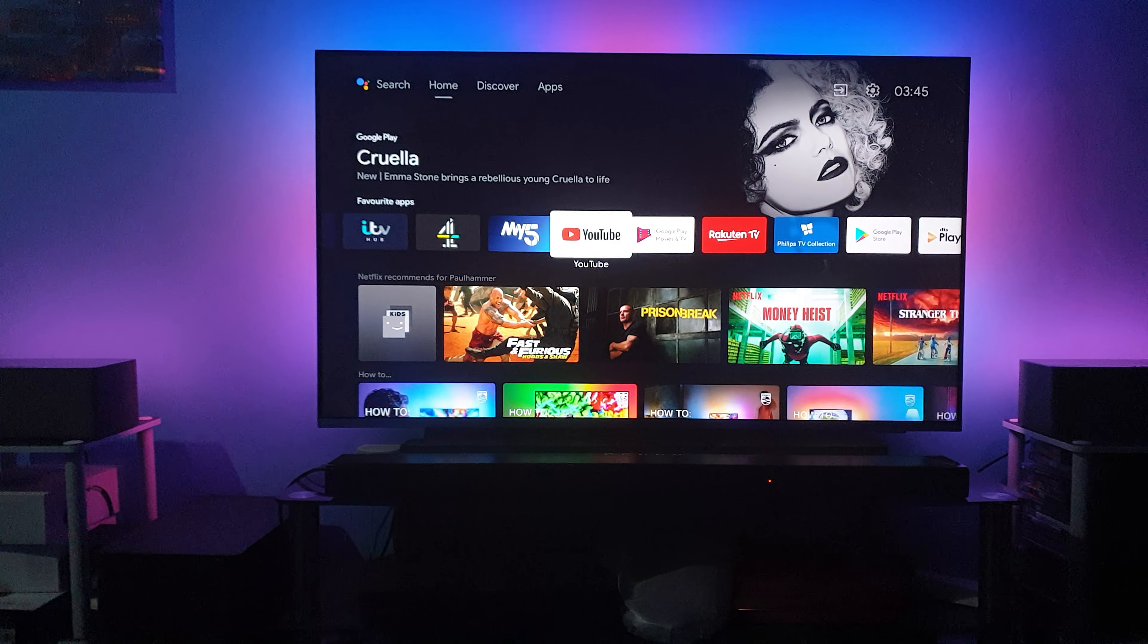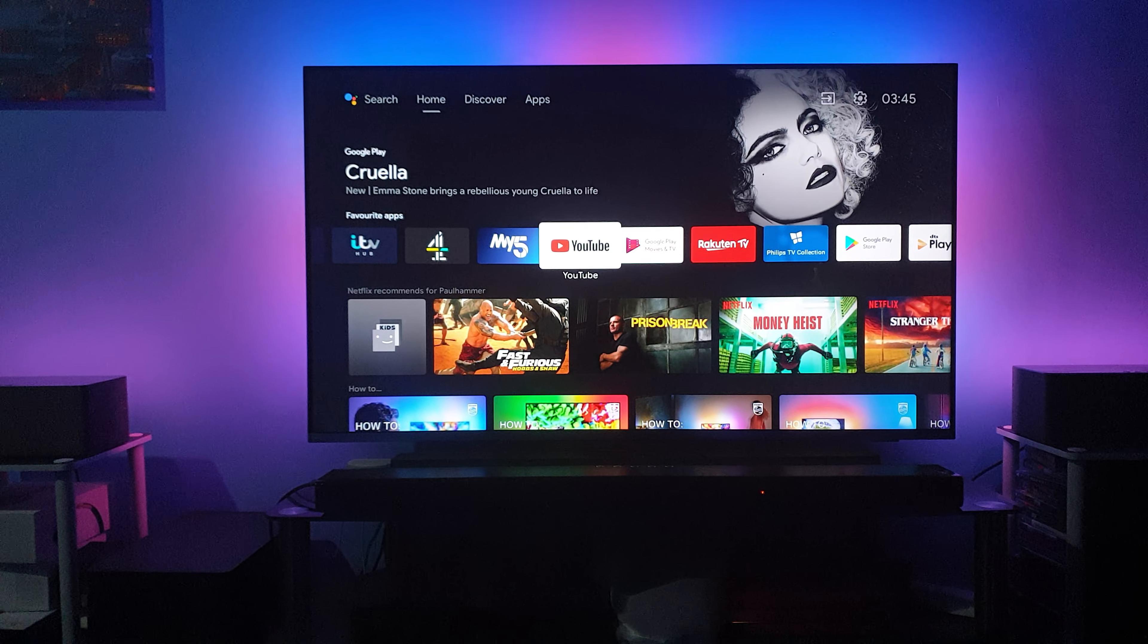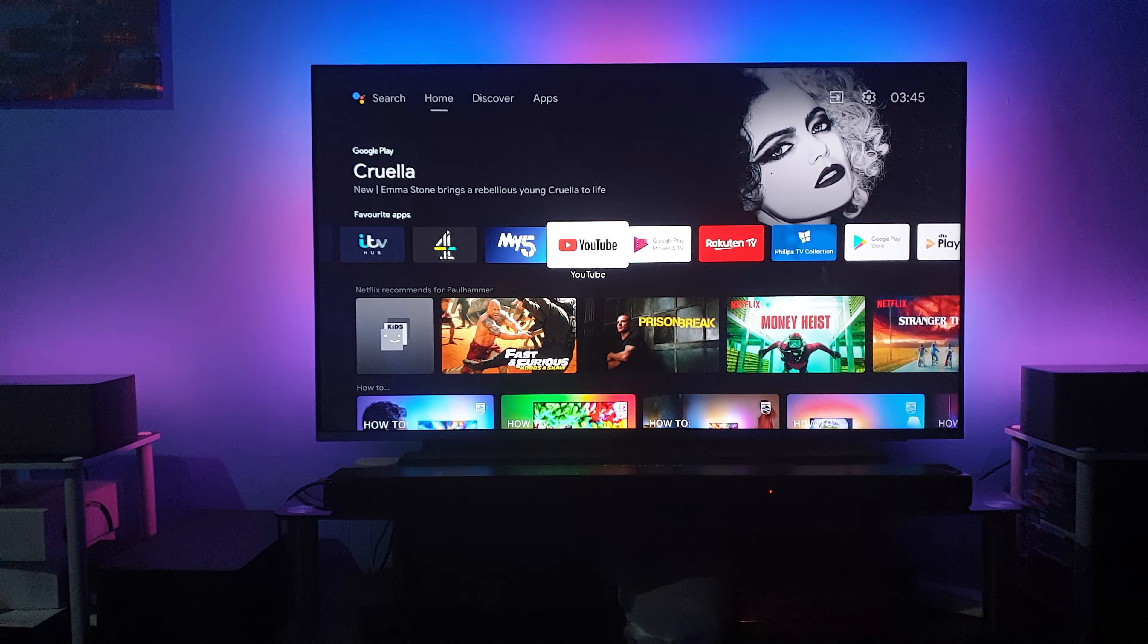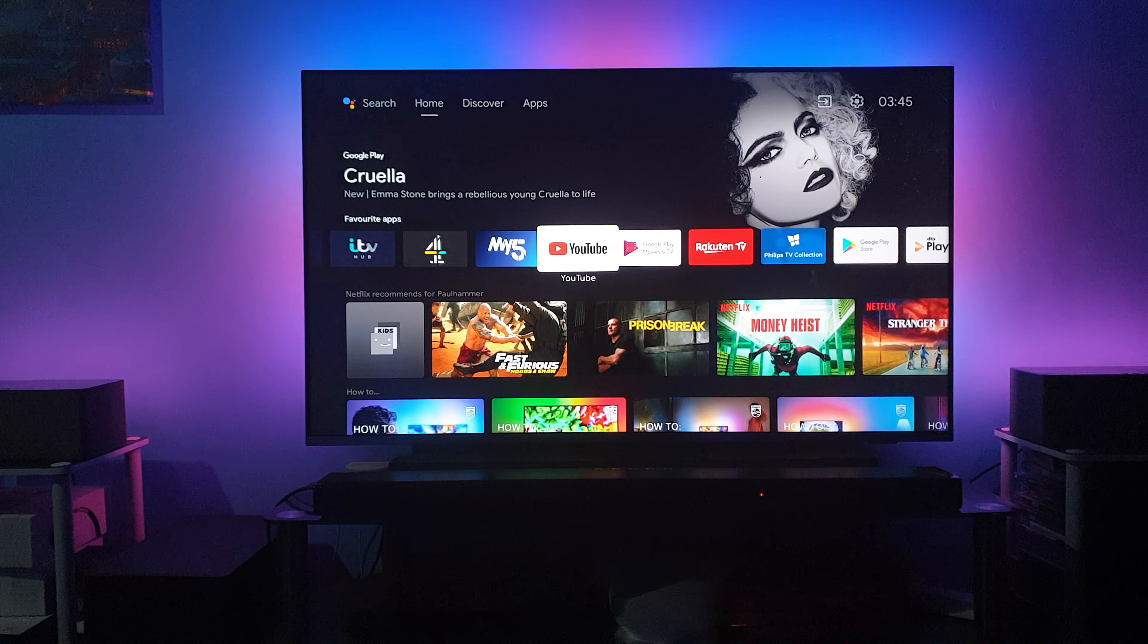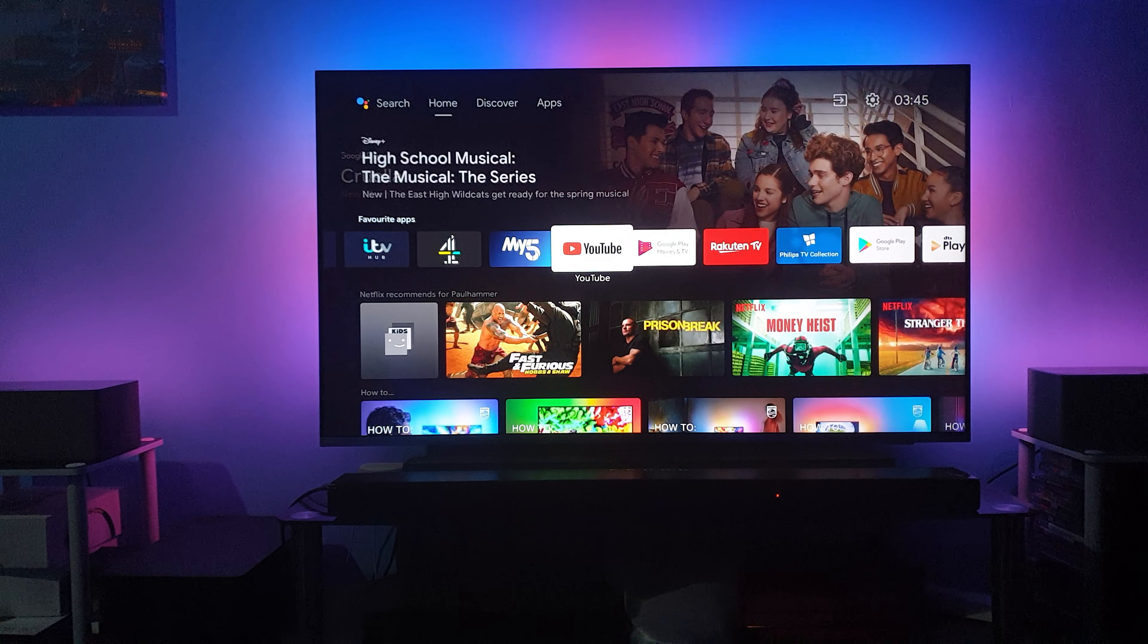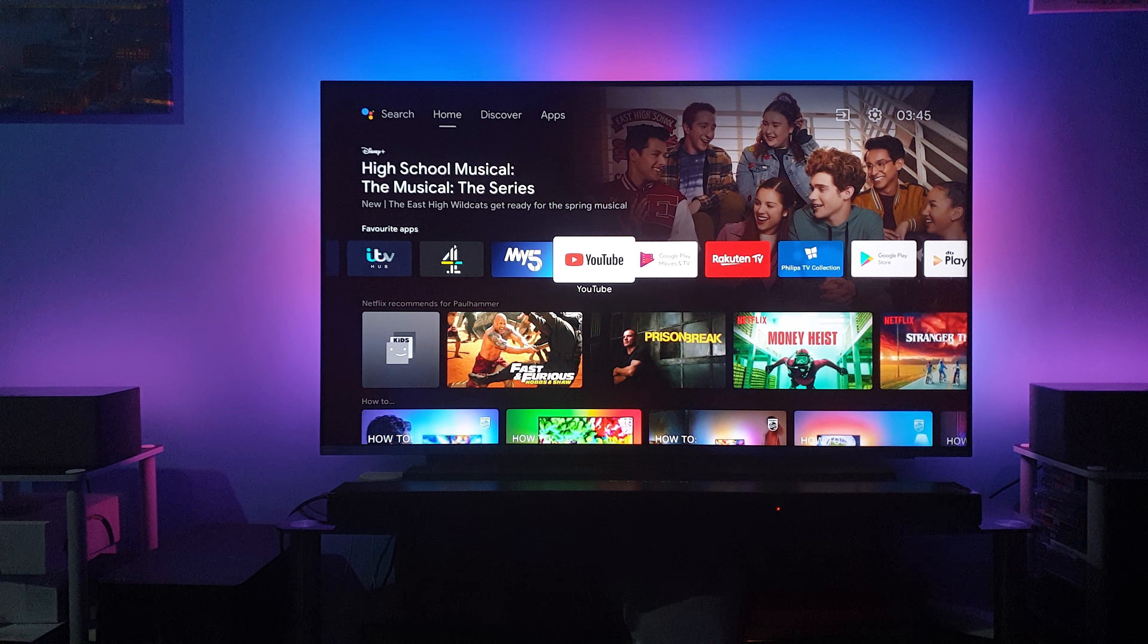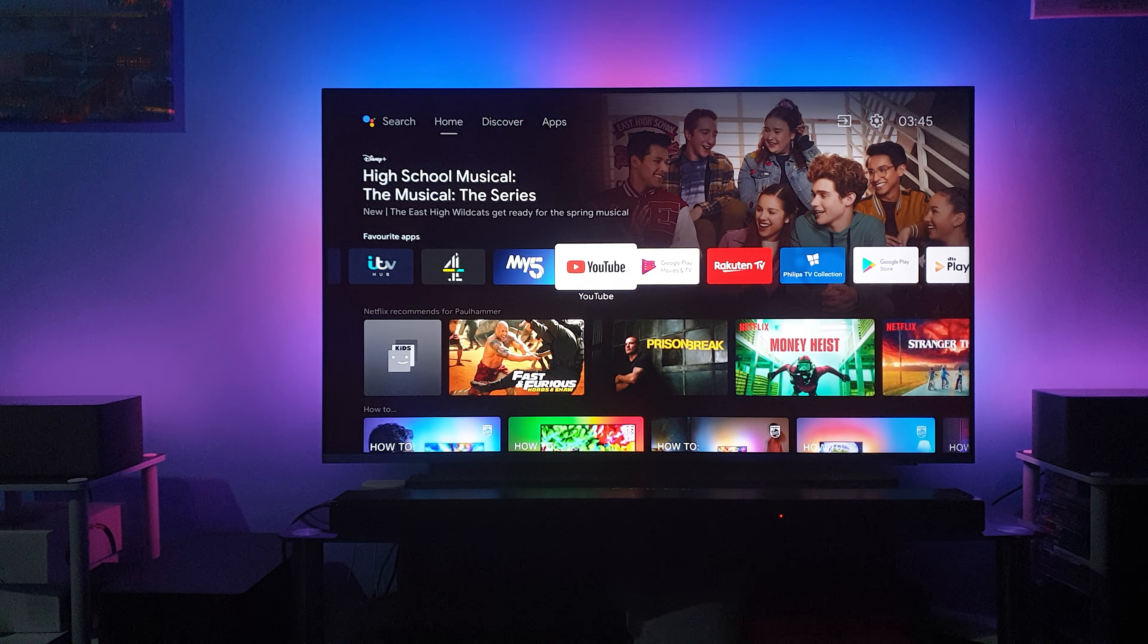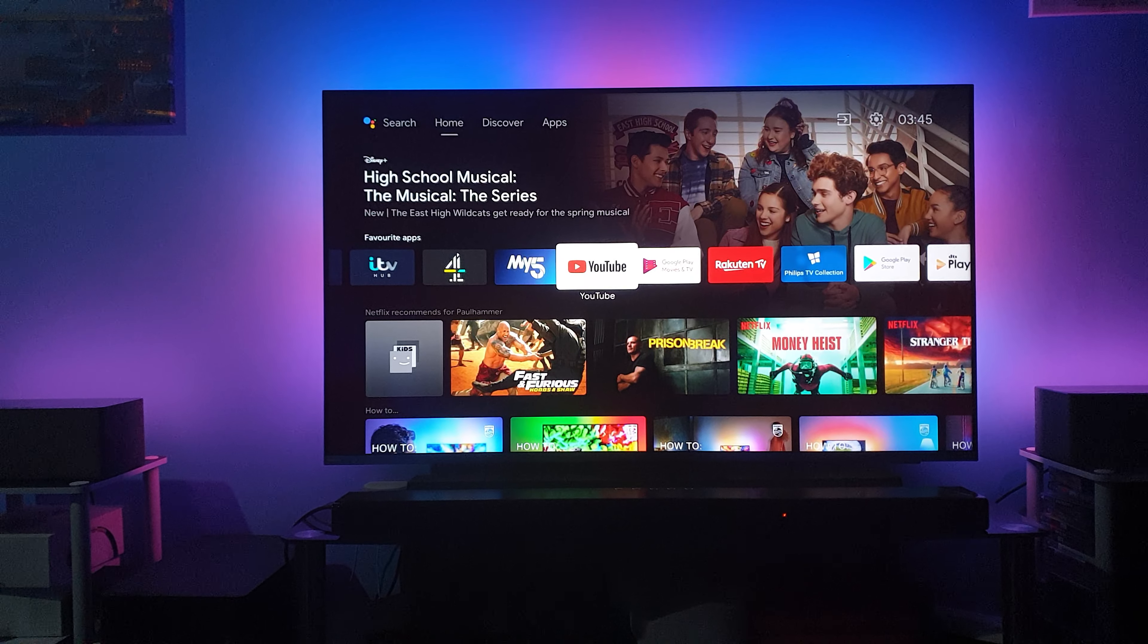I love this soundbar, the Philips Fidelio B97. I've owned this soundbar for about three and a half months. It has Dolby Atmos, DTX, IMAX Enhancer, and DTS PlayFi.